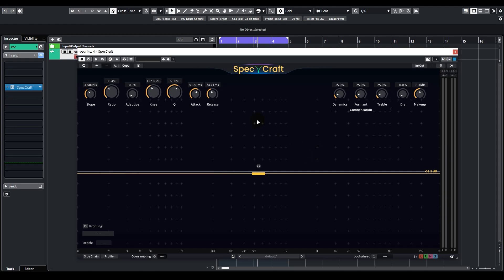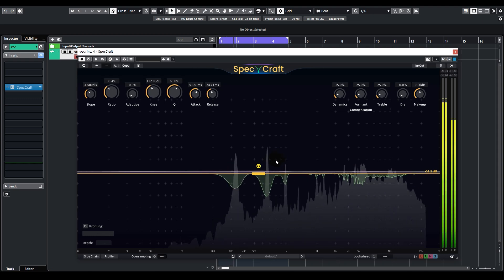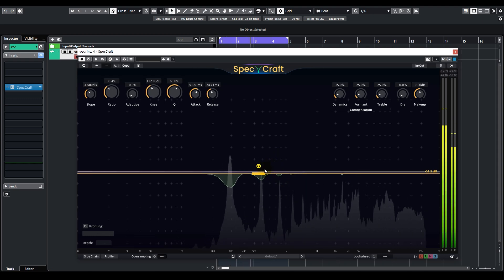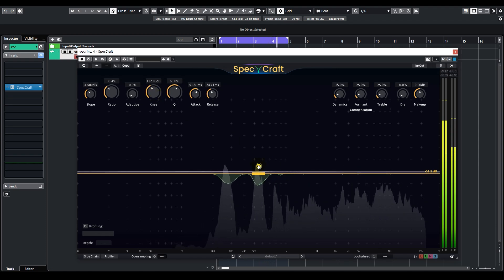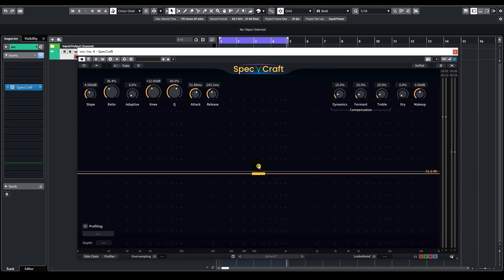If you are not sure whether Specraft is applying your target processing, you can click on this headphone button to solo out only the processed part of the audio. As you can hear, the mids are being processed, and across the high frequencies we have some sibilance taken care of as well.